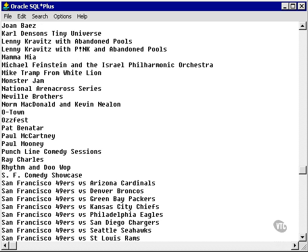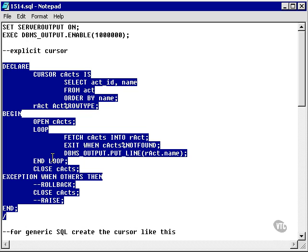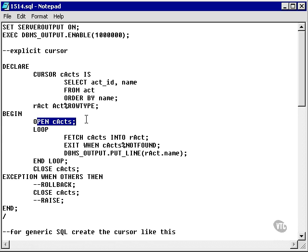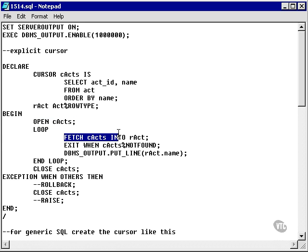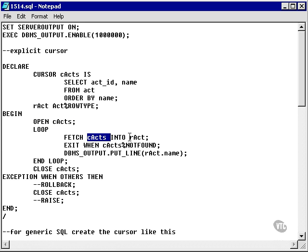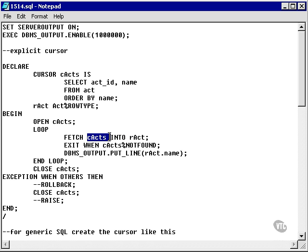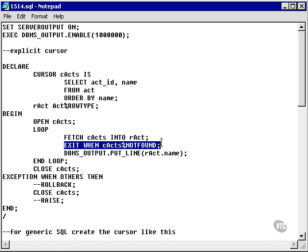And here's the result we get. What we actually did was we simply opened the cursor, looped through it, fetched each row from the cursor into the record. Remember, the record represents a single row. The cursor is actually, internally it's a pointer, but it represents the array of all the rows.